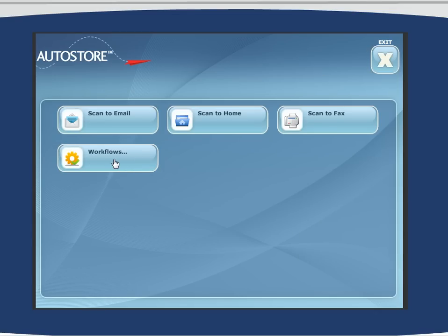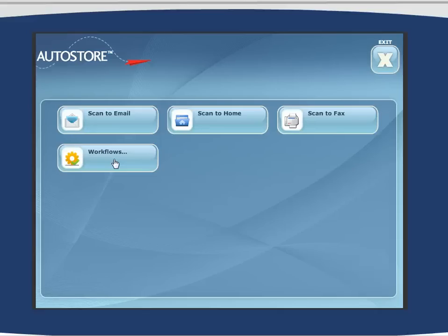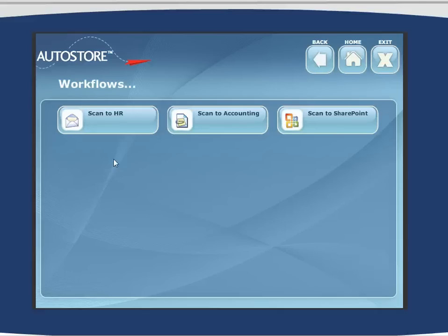The last button is fantastic. This is a really nice way to talk to line of business managers regarding very specific workflows that they may want to accomplish using NSI AutoStore and the Xerox MFD. By clicking on this, we are presented with three very common workflows.